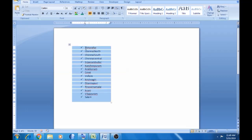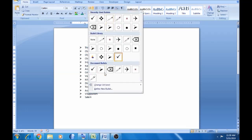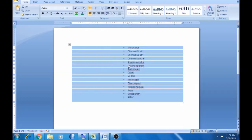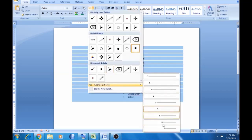Click on the same bulletin points. Change the list level. Click on this option. If you click on this, it will automatically move the range. Change the list level.